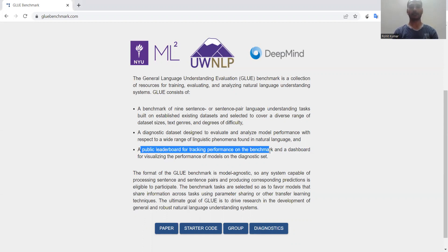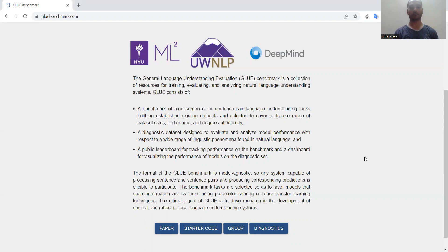GLUE is used for text-based processing and analysis. The modality of this dataset is text, and there are numerous activities you can perform. If you are interested in text classification, you can perform text classification or clustering activities.